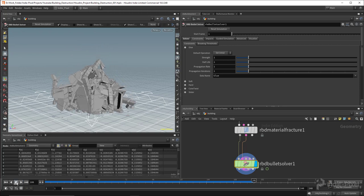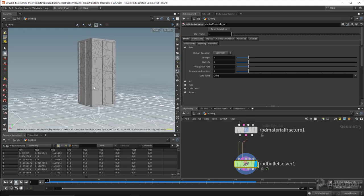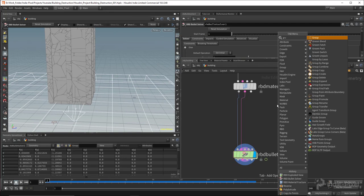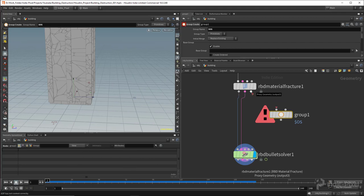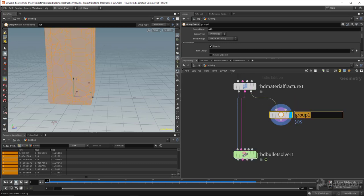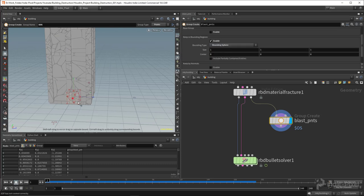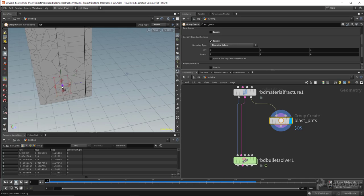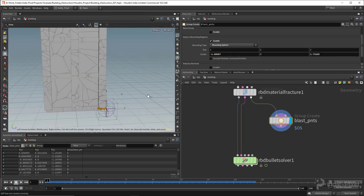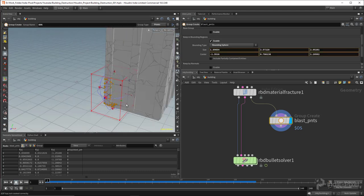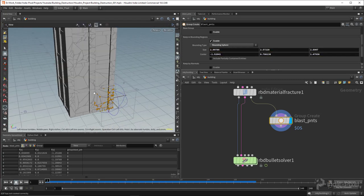The last thing I want to show is how to add a custom force — like an explosion at the bottom of the building. I drop down a Group node, take in the proxy geometry from the material fracture node's third output, and call the group 'blast_points', setting the group type to Points. I turn off the base group, enable 'Keep Within Bounding Regions', set it to a bounding sphere, and position it to cover the bottom half of the building where the blast will have the most effect.